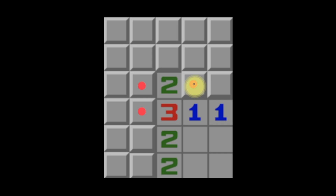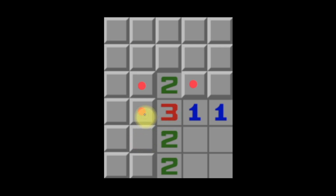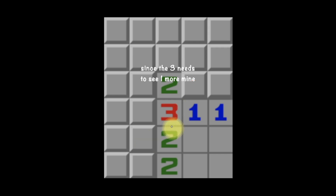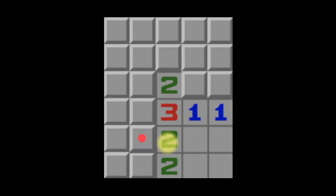Now, if we take that information and look at this three, it only sees this additional tile here. And since we know that these three tiles can only have at most two mines, we know that this other tile has to be a mine. So now we know that this tile must be a mine, from the logic we just derived.